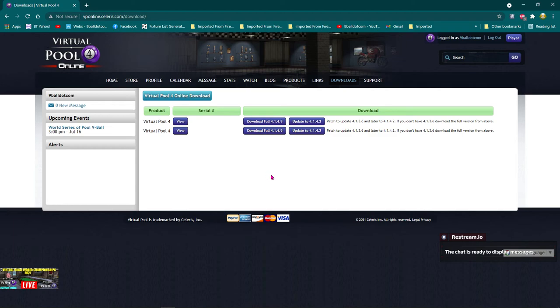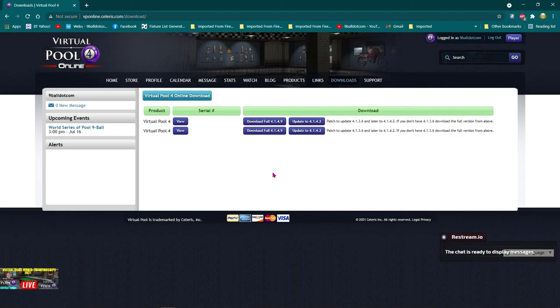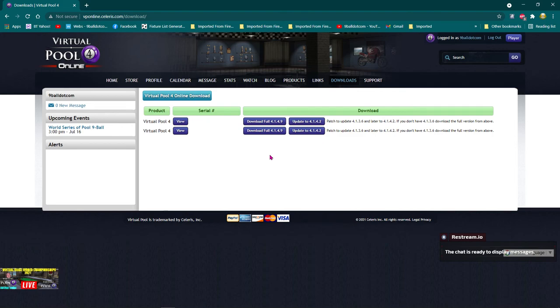And then VP4 should completely install. It'll say, there'll be a little window that will be checked to actually run the game. Uncheck it. Once it's finished the install, then you can close that up. And then look for your shortcuts in your desktop for Virtual Pool 4 online. And then start the game. And then you'll go to the login screen.